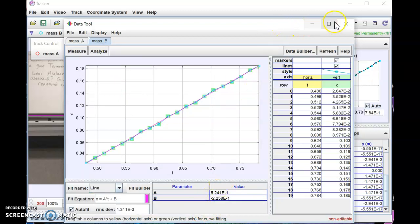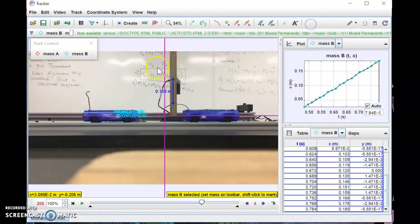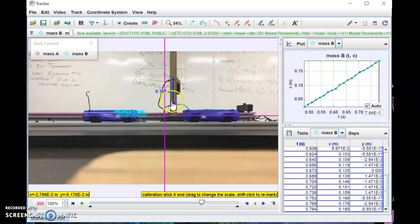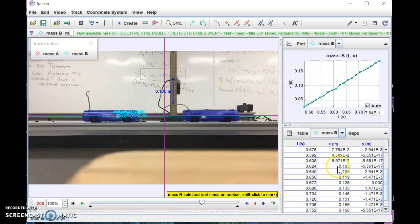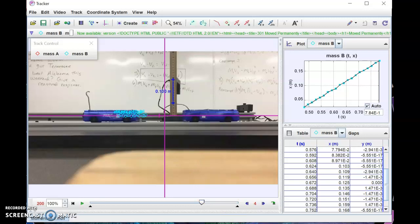Regarding units: the software is interpreting the calibration as 0.1 meters, so positions are given in meters. That means your speeds are going to be in meters per second — so the slope of 5.24 represents approximately 5.24 meters per second. Apologies for any confusion about centimeters versus meters.